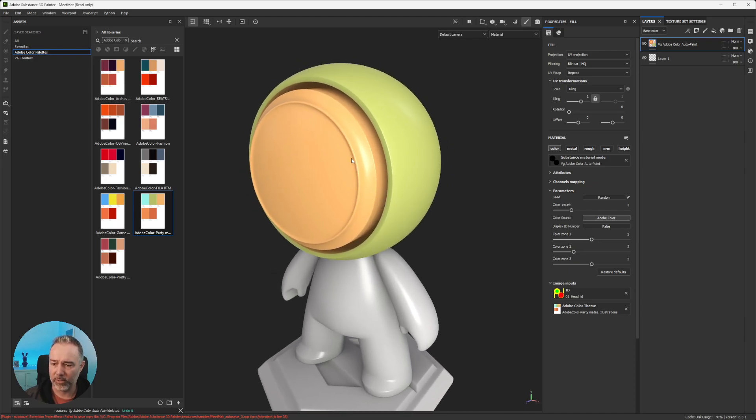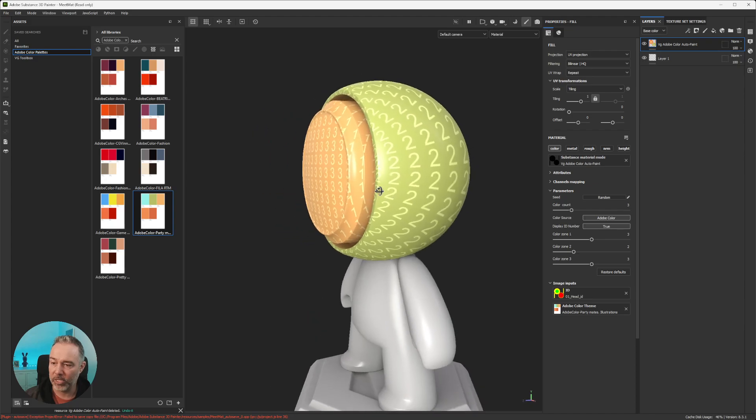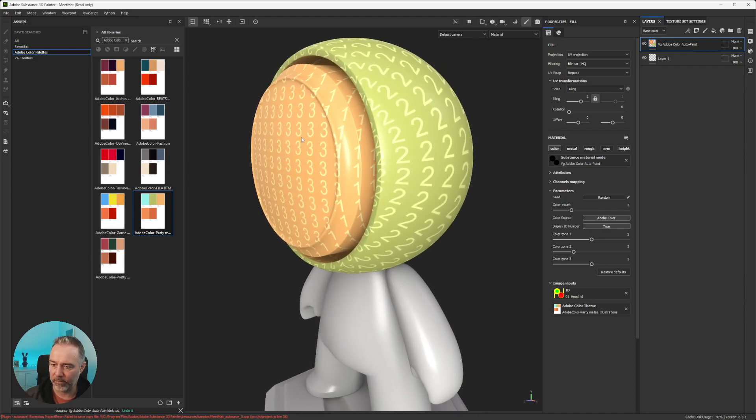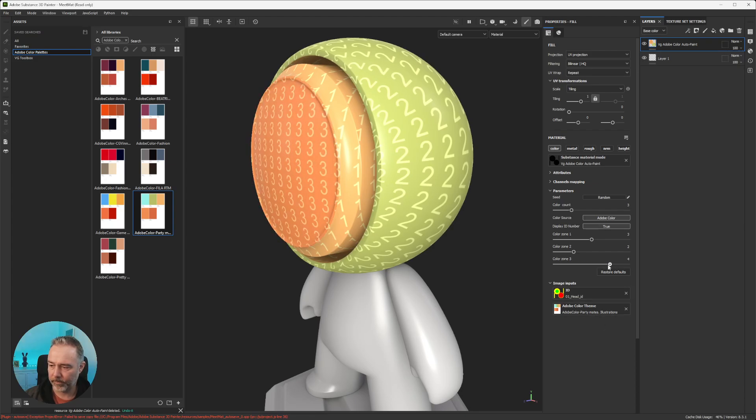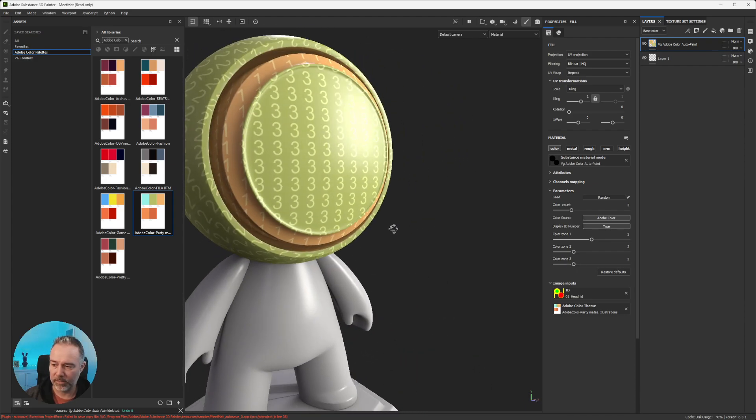If you have a lot of zones you may not know which zone corresponds to which number. So there is a small tool here which is display ID number that will show you exactly which zone you are controlling. So if I want to change zone 3, this one, it's here. And that's it.